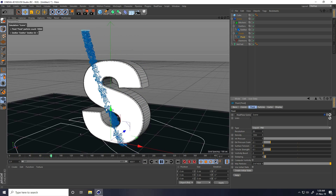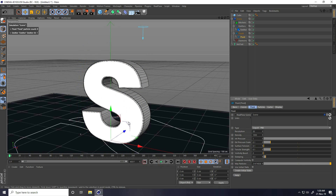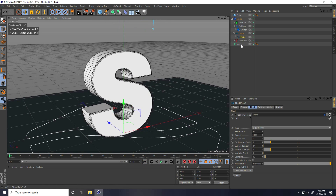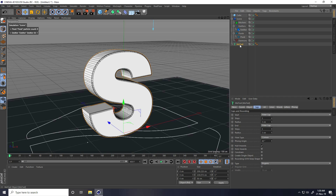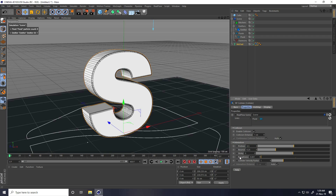I apply a Collider tag on both objects. First, I go to MoText, right-click, choose RealFlow Tag, and select Collider. I set friction to 0.1, increase it to 0.5, set bounce to 0.1, and roughness is good. Then play to check.